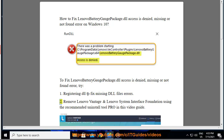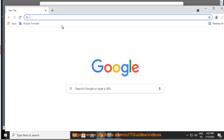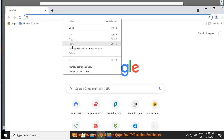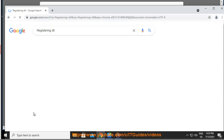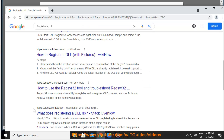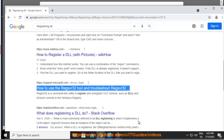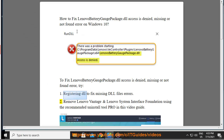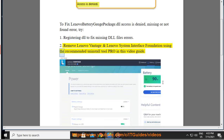2: Remove Lenovo bandage and Lenovo system interface foundation using the recommended uninstall tool pro shown in this video guide.